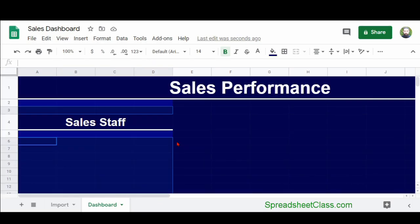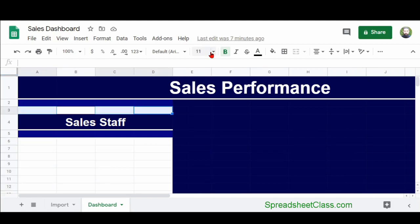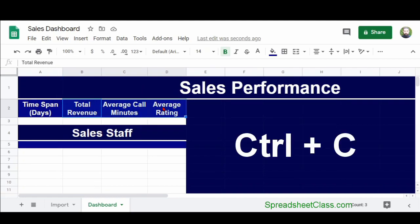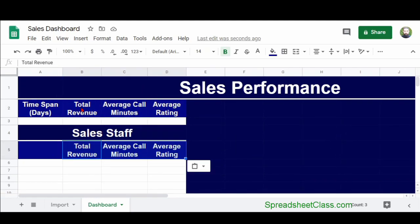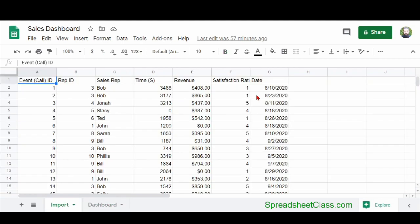I usually prefer to get the dashboard functionality in place before spending a lot of time polishing the colors and other formatting, but to make things easier to see in these videos, we spend some time on formatting first before analyzing our data so that things are very organized and easy to read.